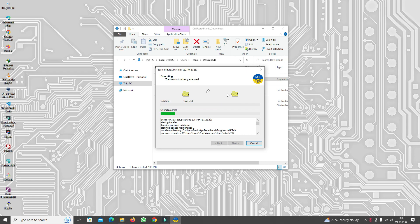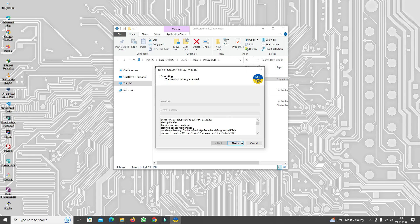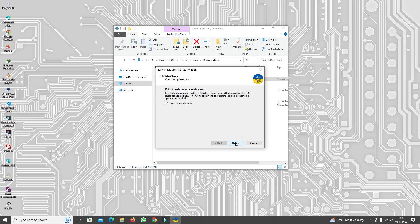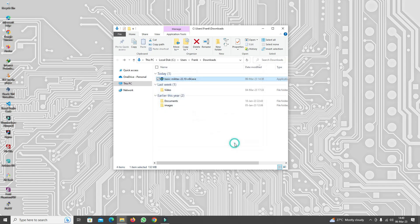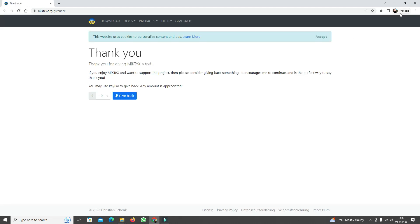This might take a couple of minutes. Finally click on Next, then go and check for updates — it should do that automatically — and then press Close. It's going to send us to a thank you page where you can make a donation and all of that.